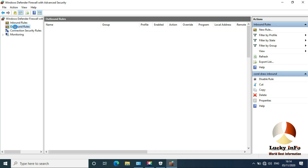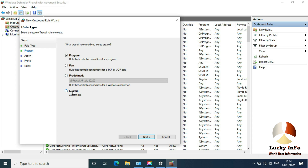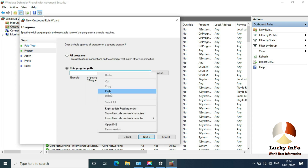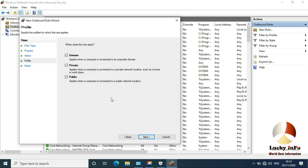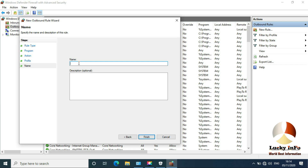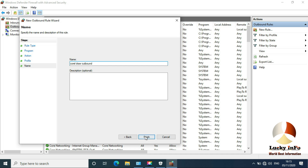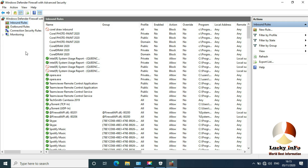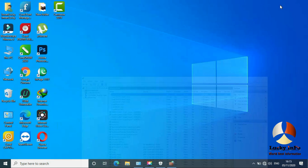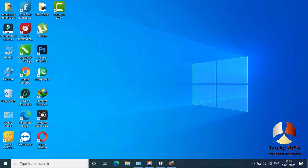Now you have to do the same thing for Outbound Rules. Click New Rule, select the program path, click Next, select Block this connection — if there is a 'low' option before it, make sure to select Block this connection. Click Next, Next, and write a name again — for example, 'Coral Draw Outbound.' You can write any name you like. Now this software, CorelDraw, will not access any kind of internet.